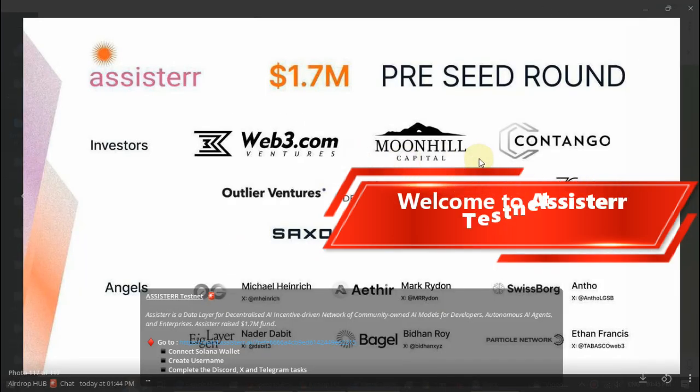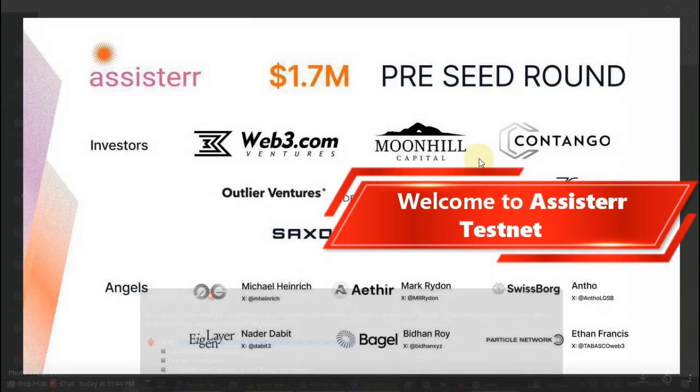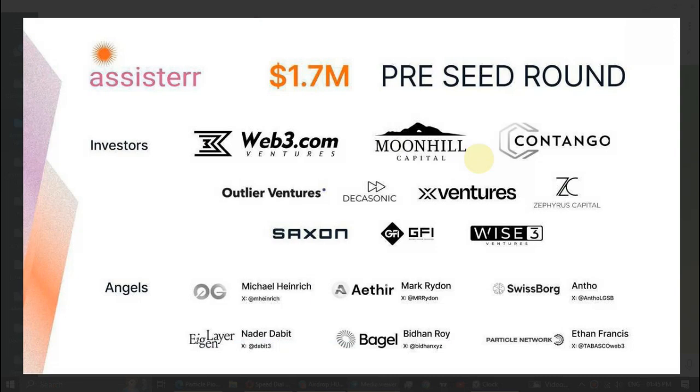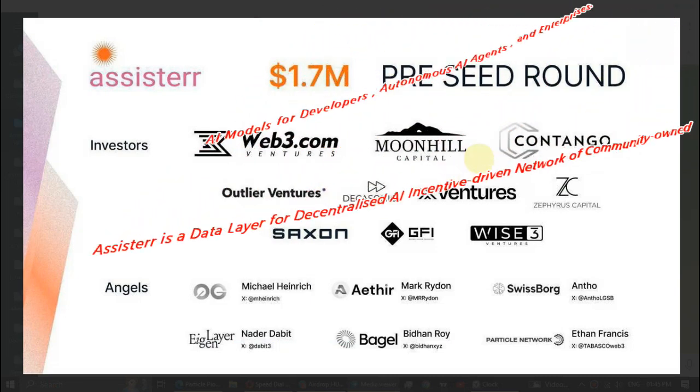What's up guys, this video is from Airdrop Hub. In this video, I'm going to review the Assister testnet.